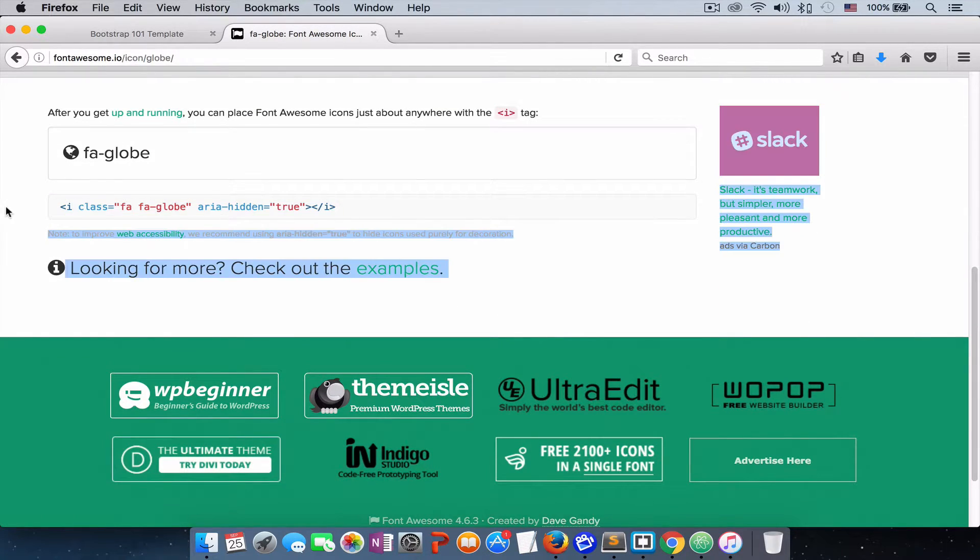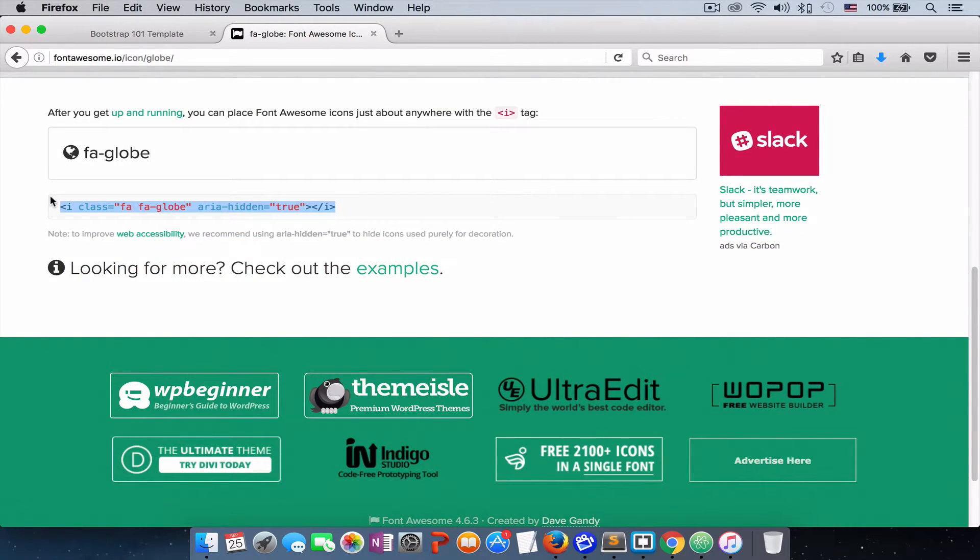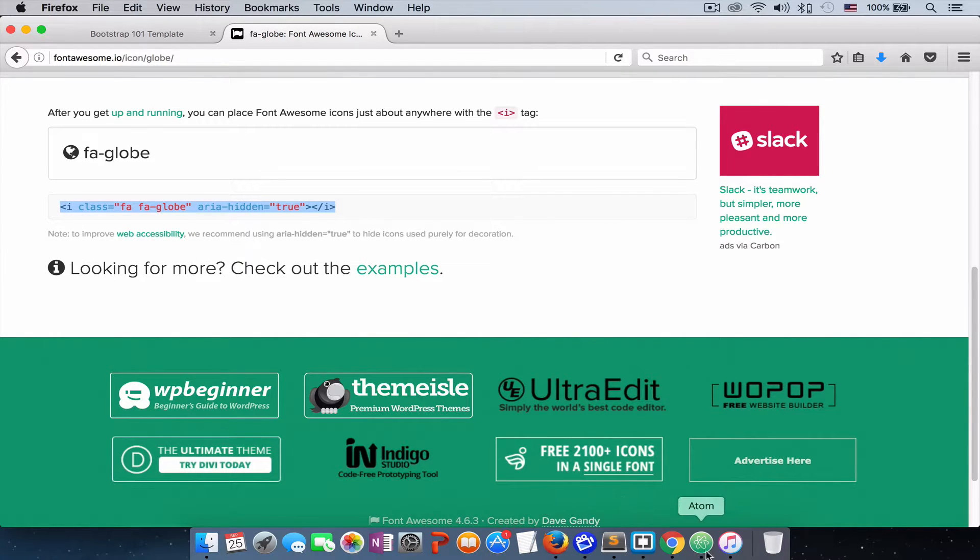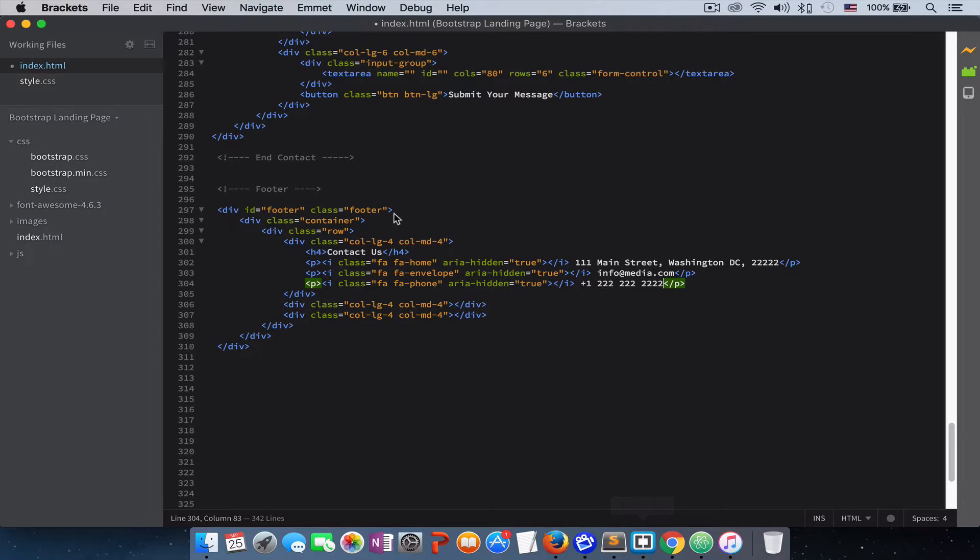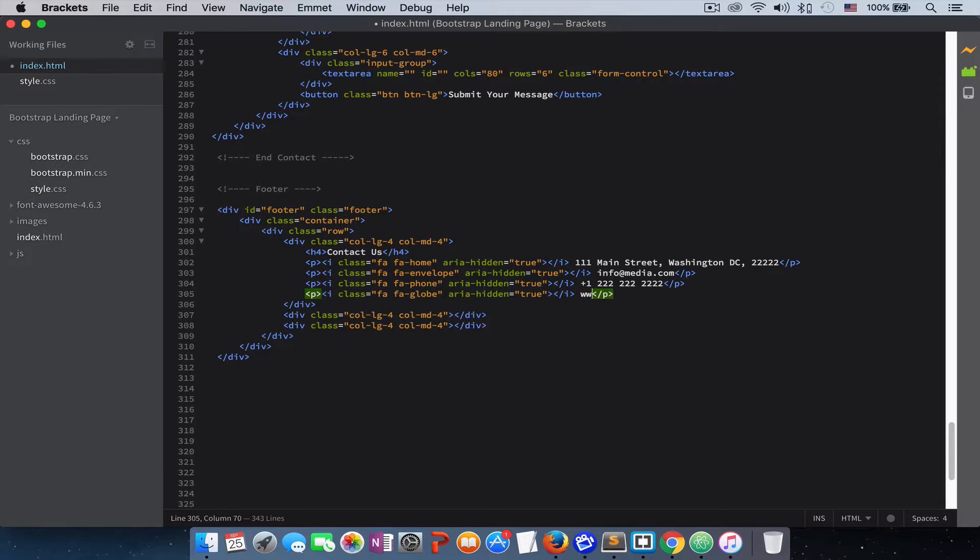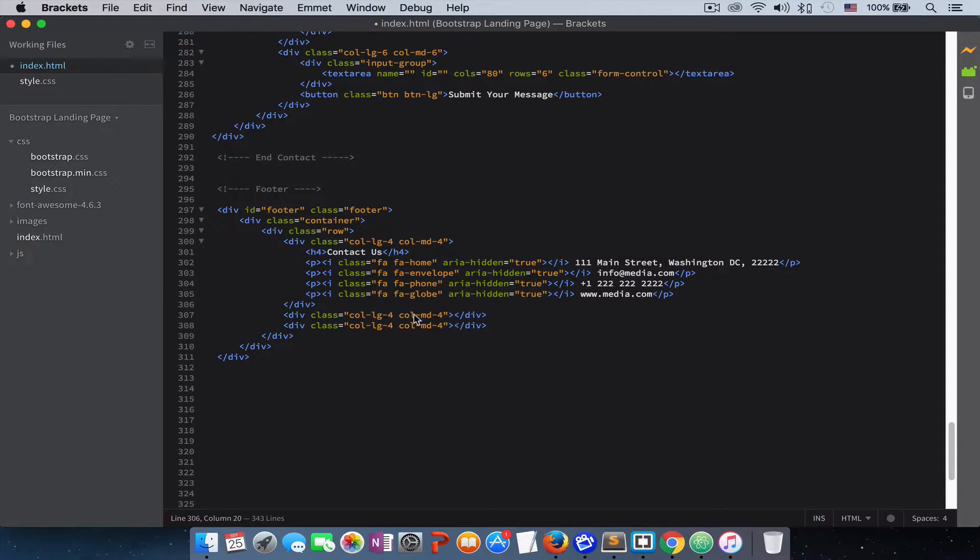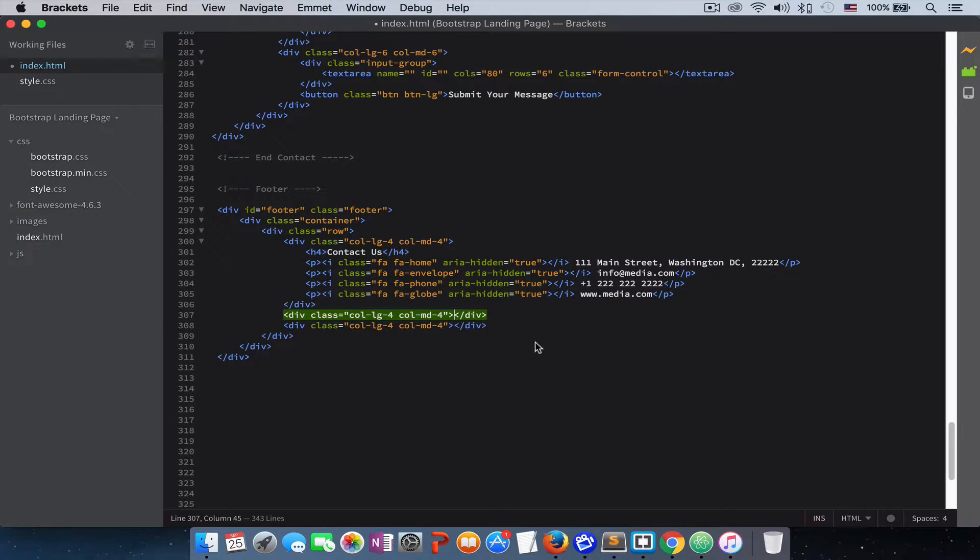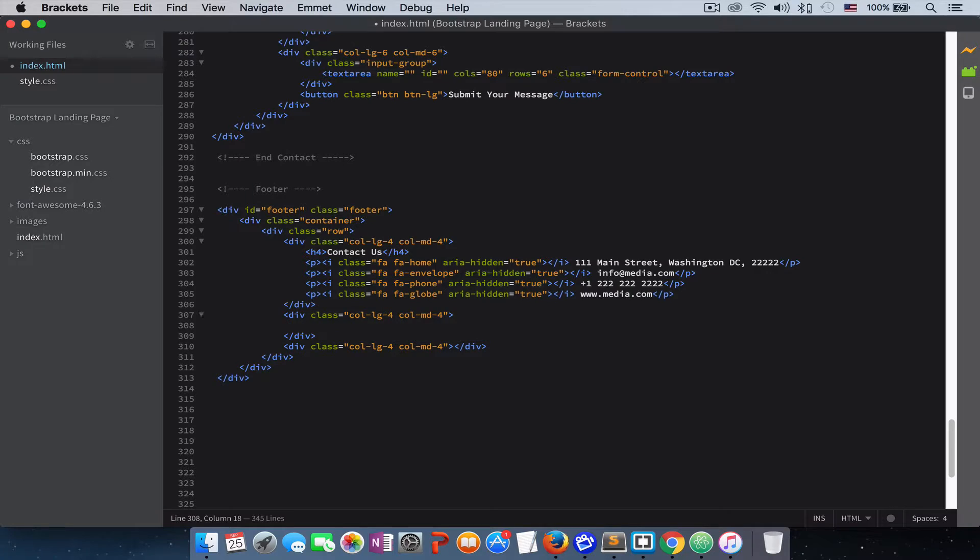And we need to add a globe icon for our website. www.media.com. So this was for our first container.